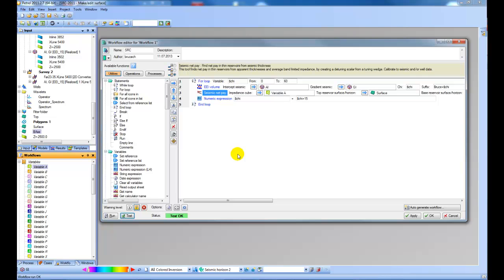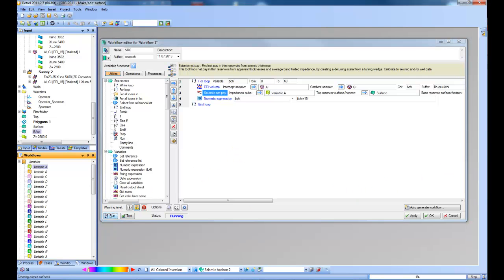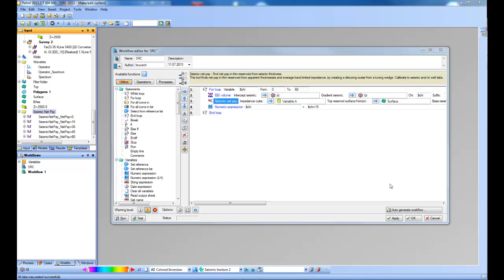I'm just going to pause the video while that runs. Let's click run. Ok that process completed successfully. So let's take a look at the results it's produced.